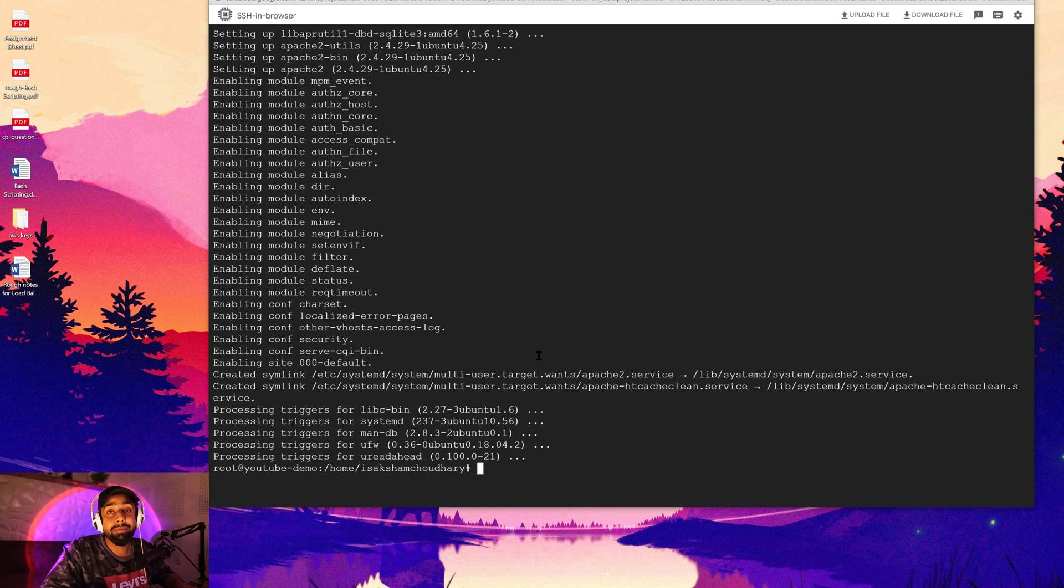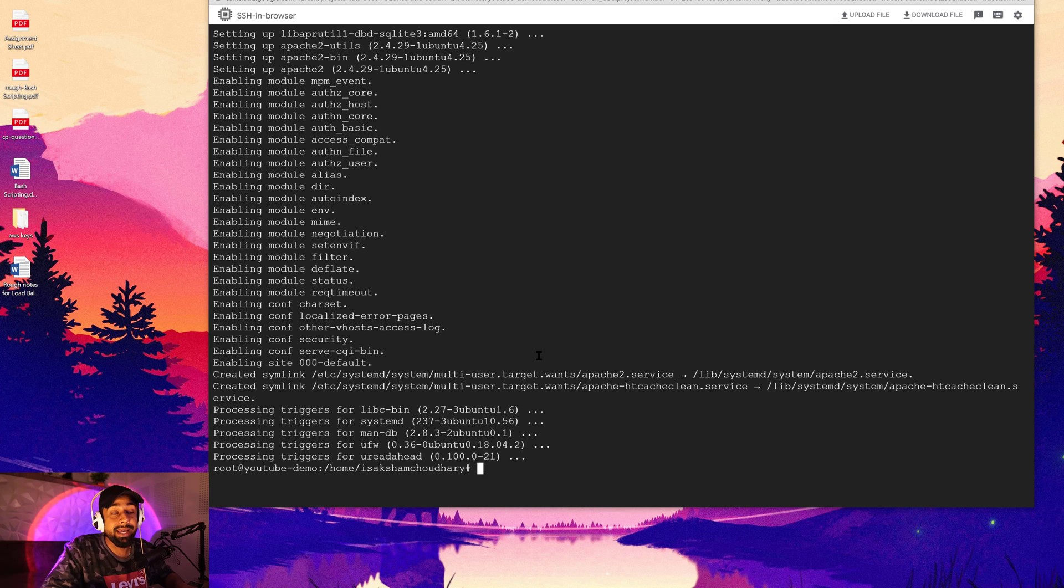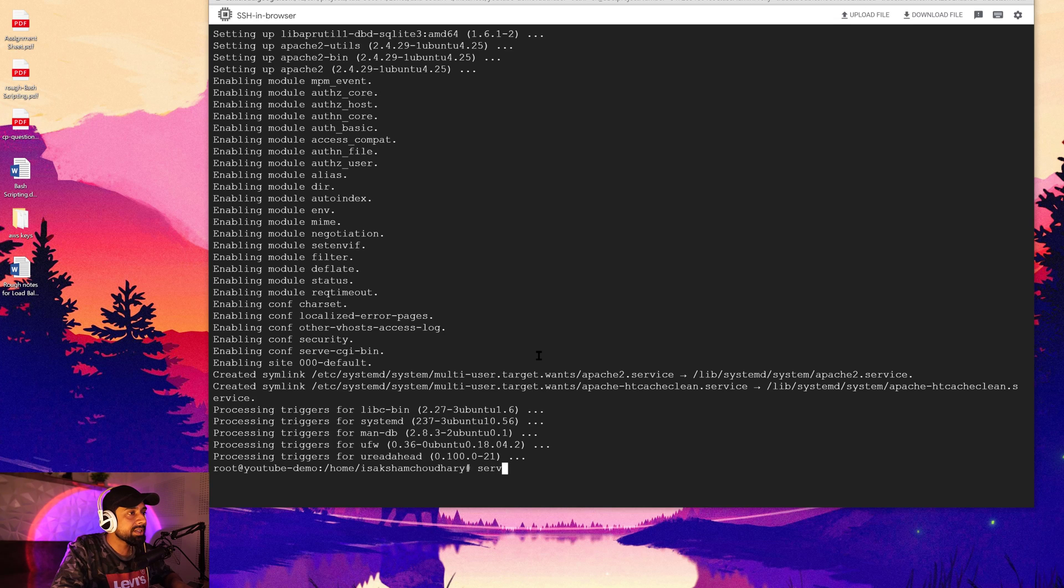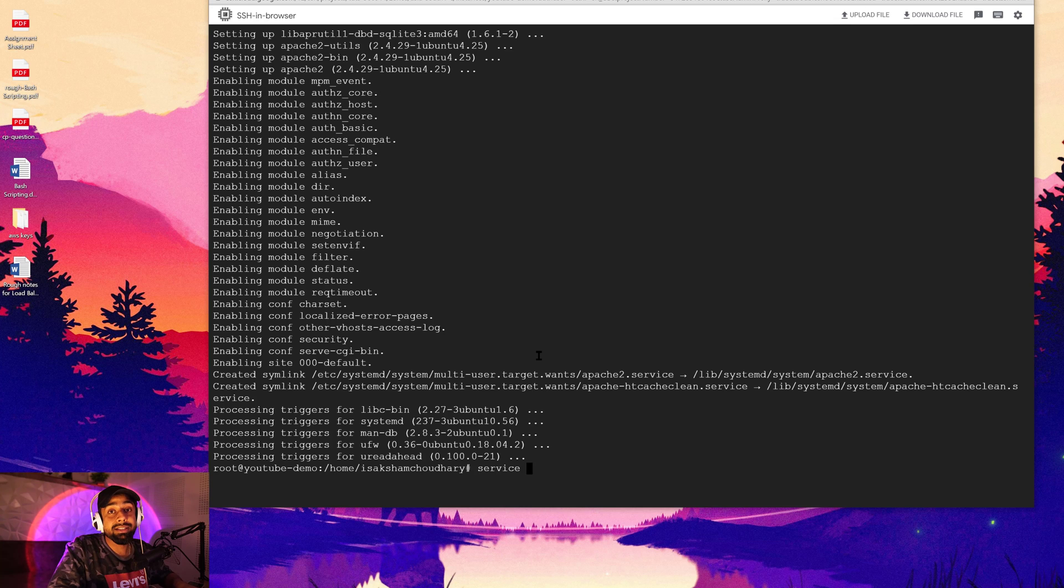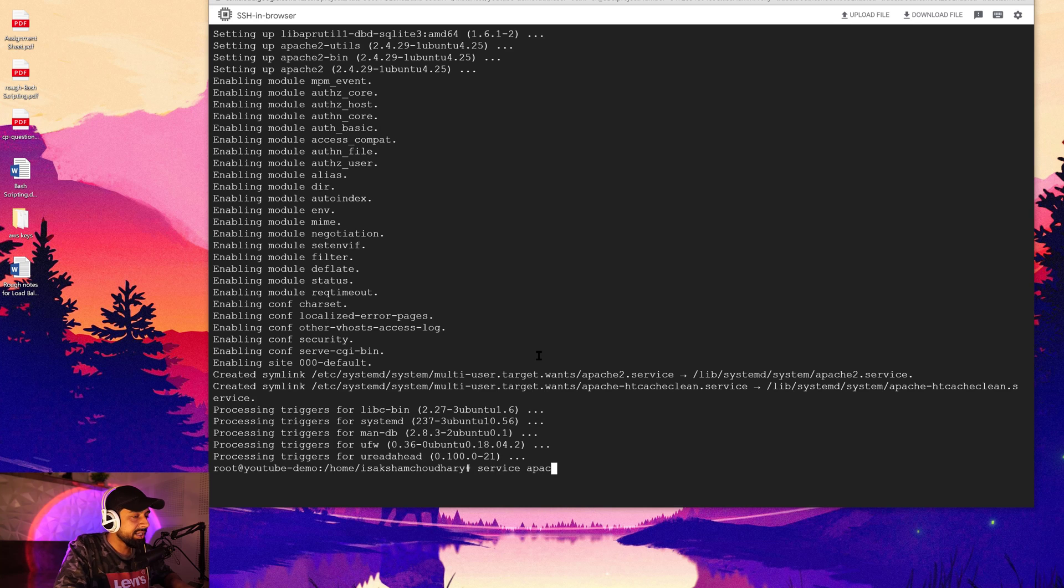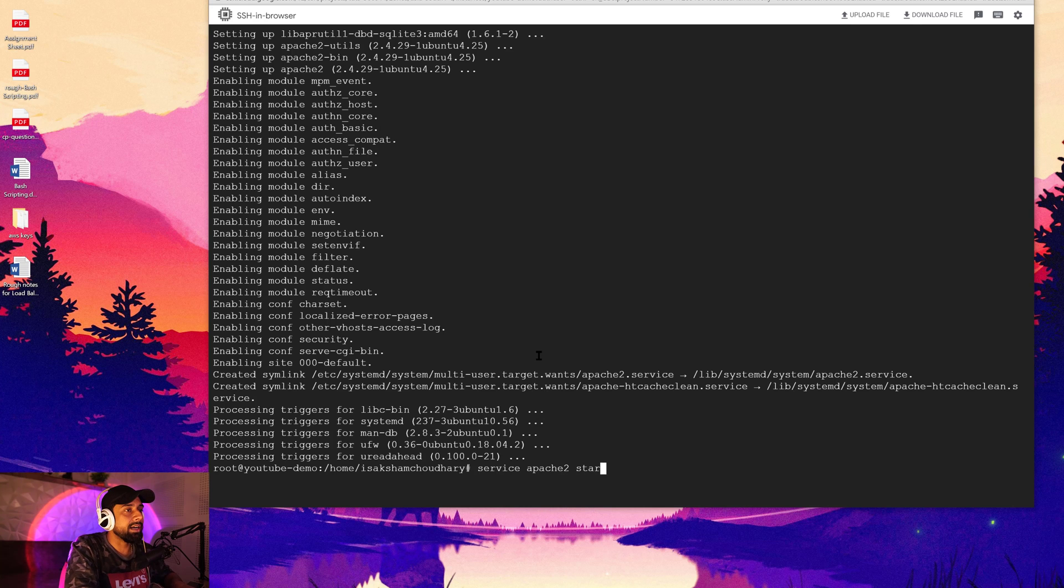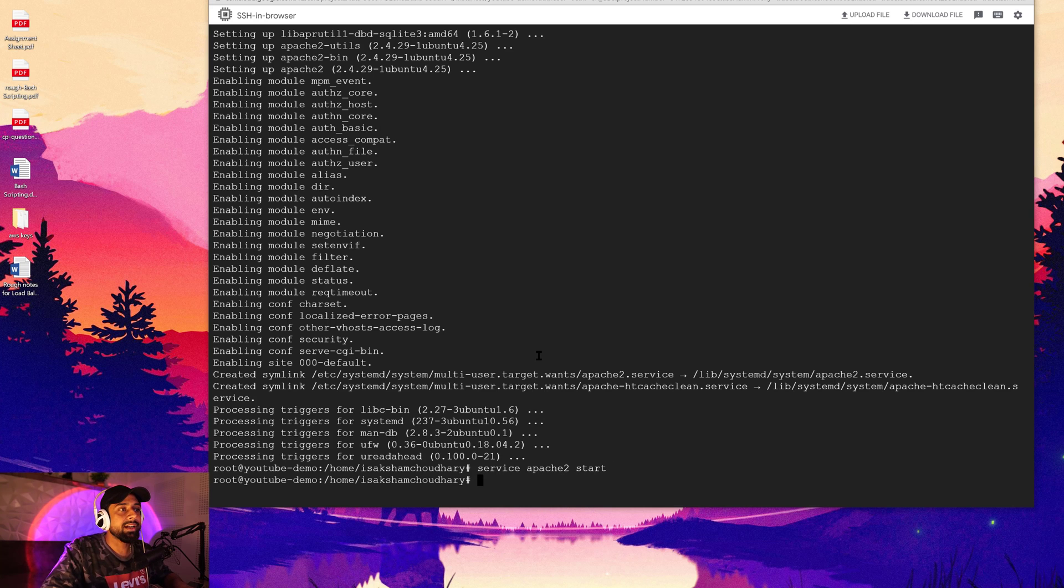And then you can see that Apache 2 is coming up in our system right here. Okay, so seems like Apache 2 is right inside our GCP's Ubuntu OS. Now what we are going to do is that we are going to start the Apache services. So in order to start the Apache services, you got to write here service apache2 start.